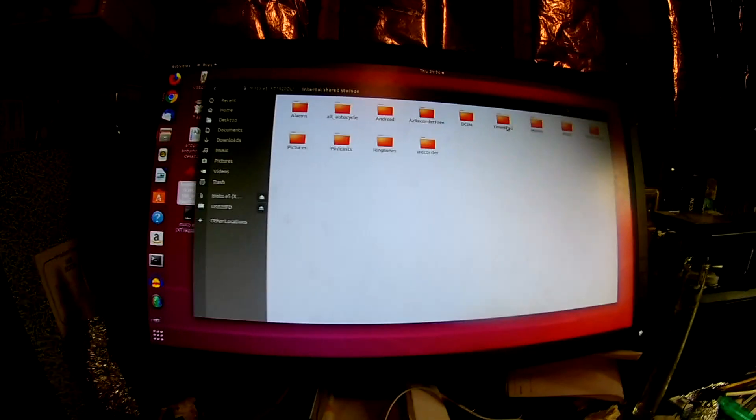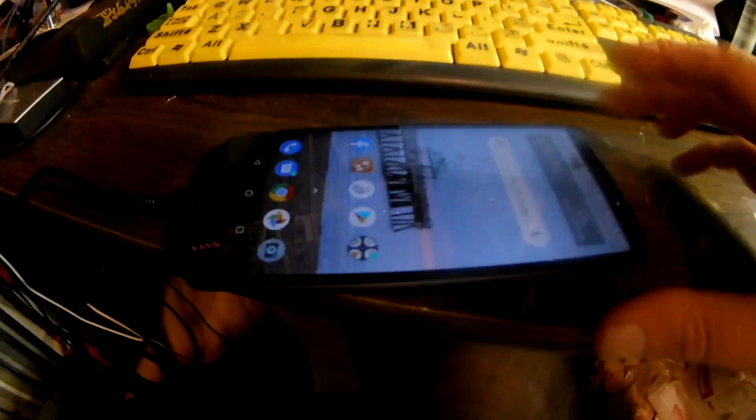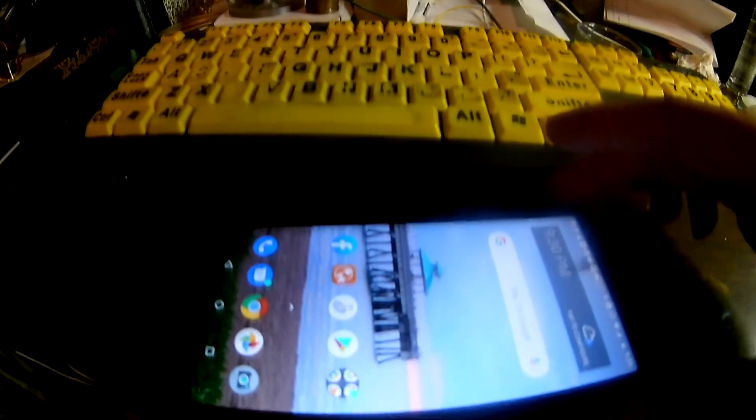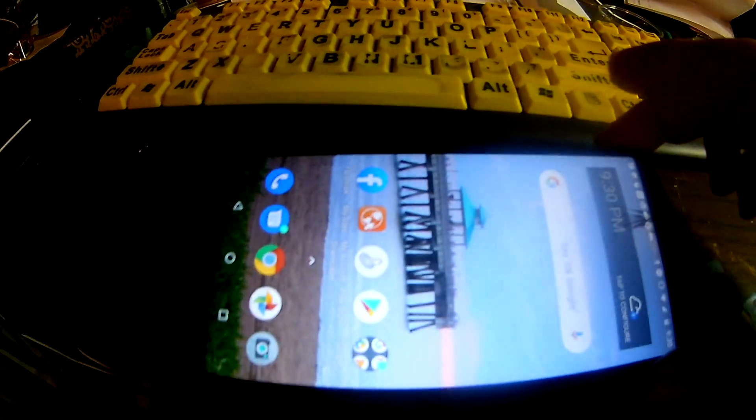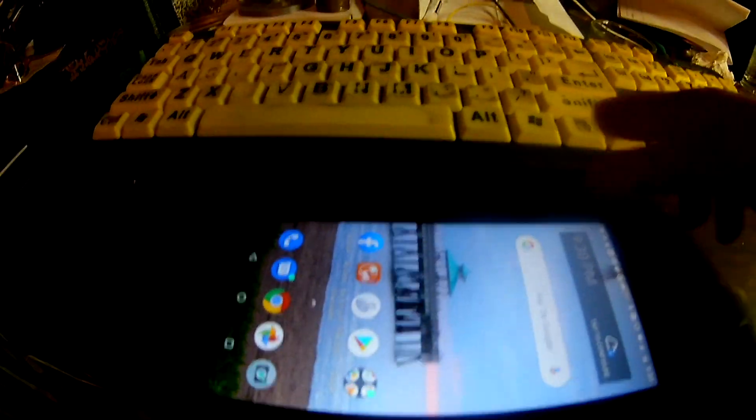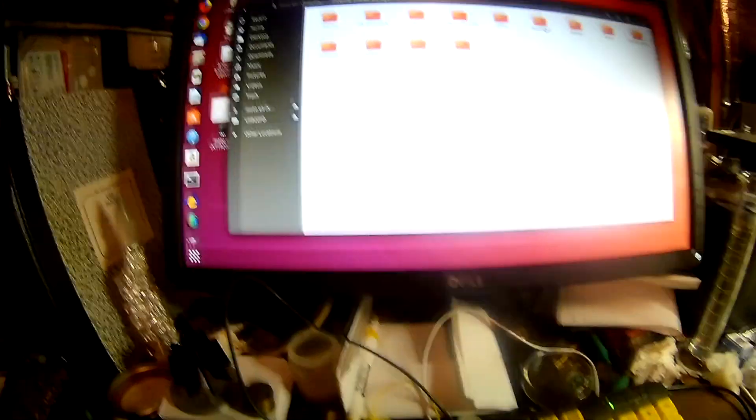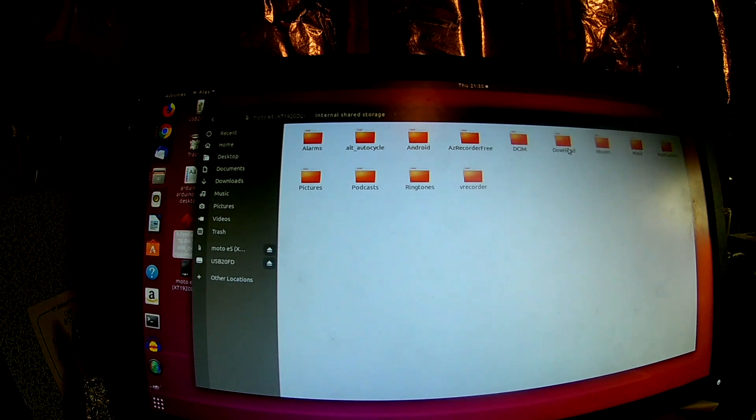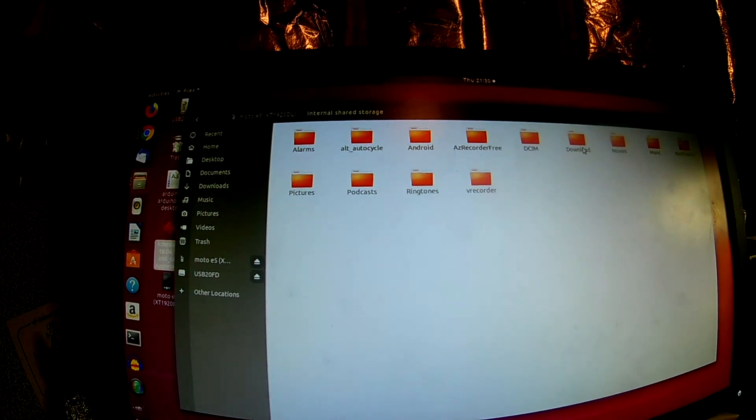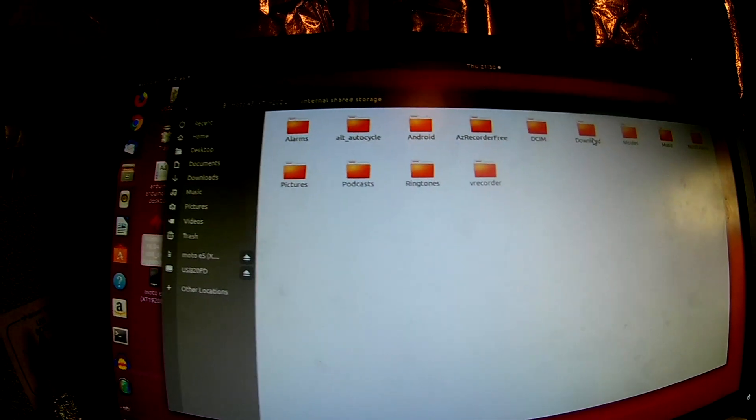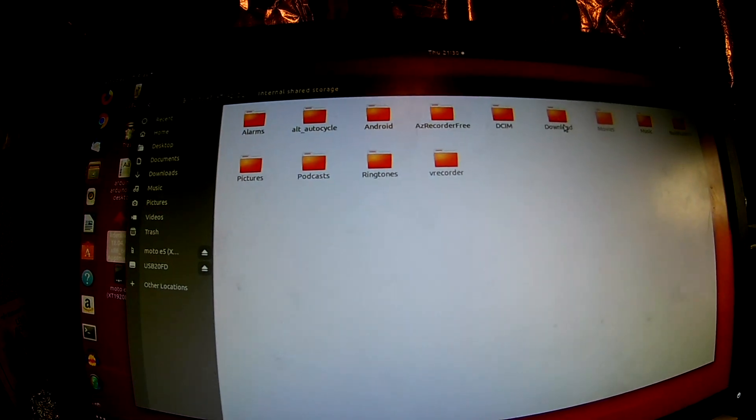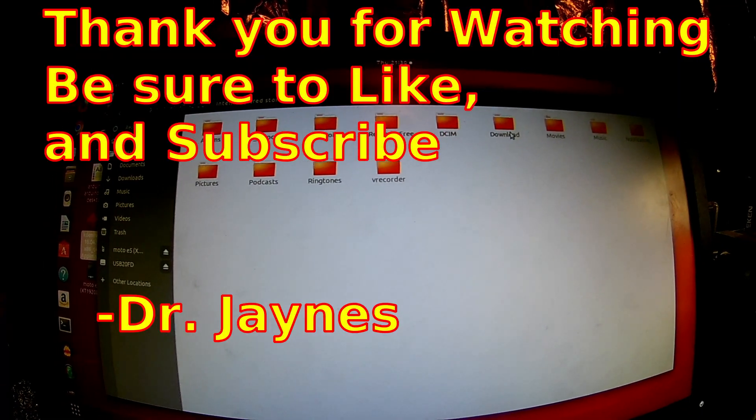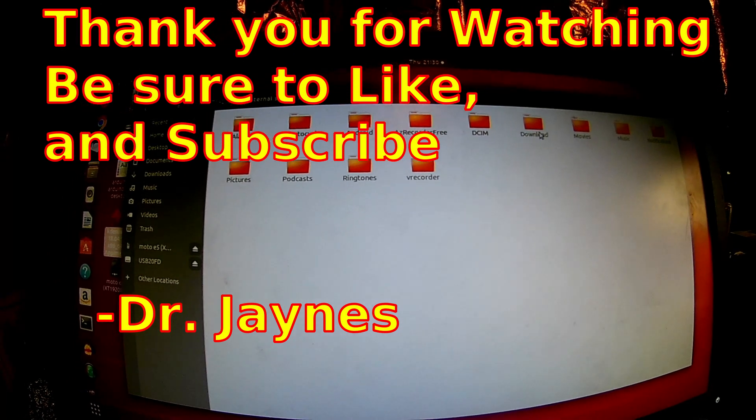Okay, so anyway, that's how you can transfer files from your phone here. And this is what, Oreo. I think this is running Oreo, Android Oreo, and to your, this is my Linux system, but you can do it with any computer system. Okay, and this is Dr. Janes, and thanks for watching.